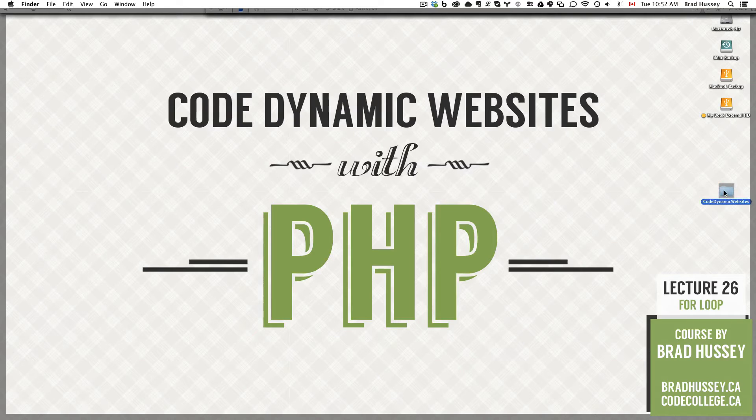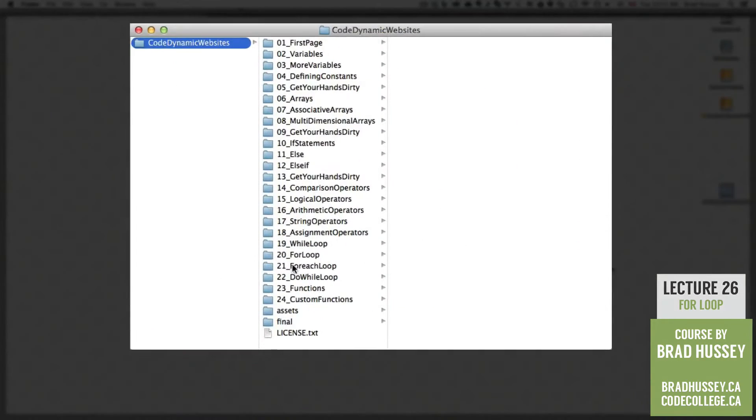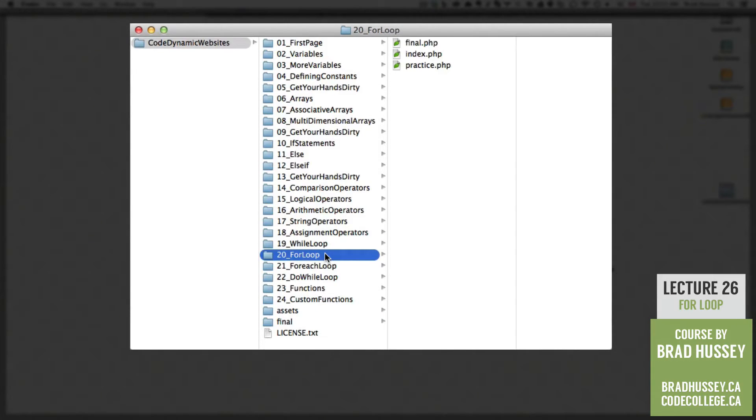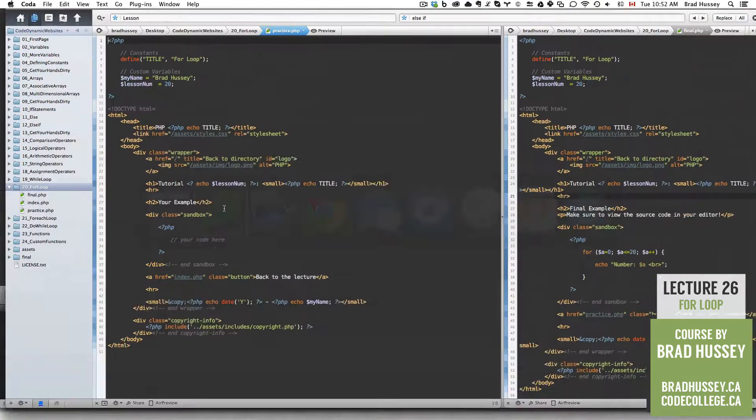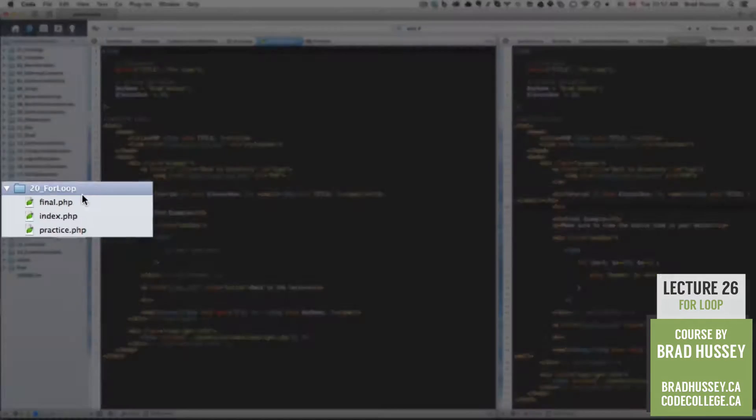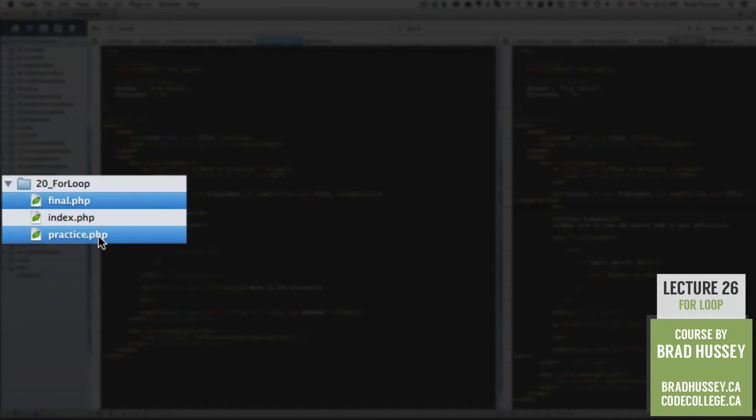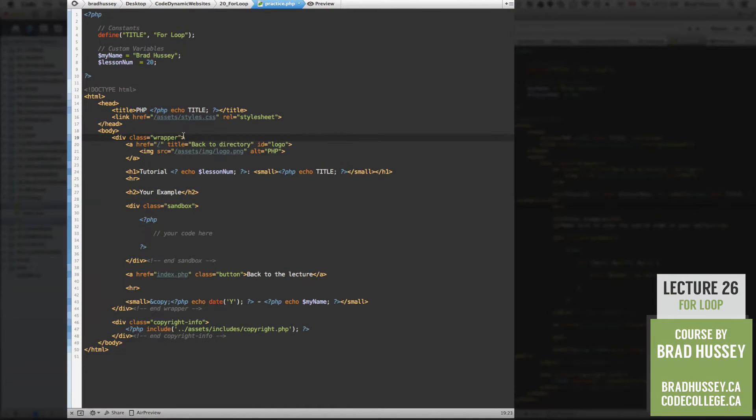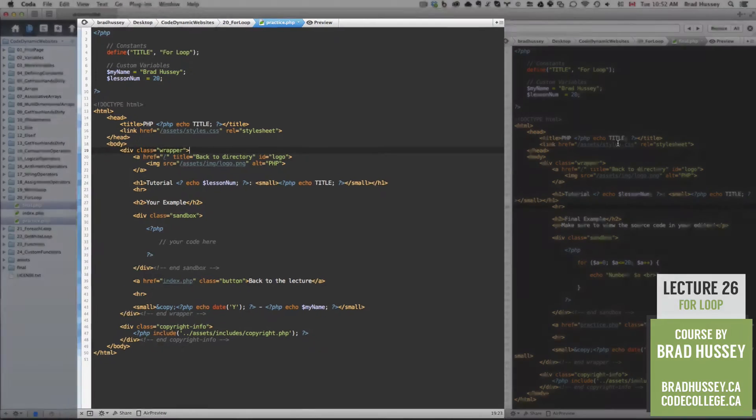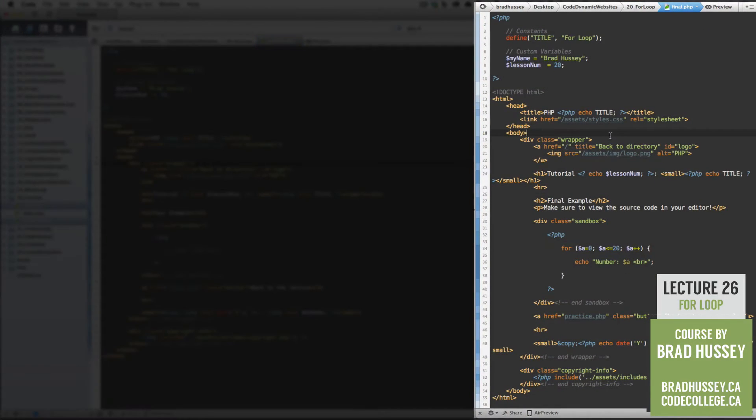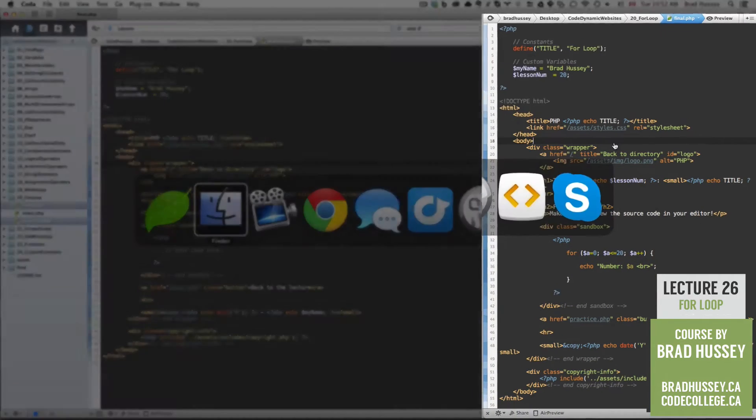In your Code Dynamic Websites course files folder we are in 24 loop. In your code editor make sure to open up the same folder 24 loop and open final and practice.php. Practice.php is the sandbox which you are going to be using to build what is in final.php.